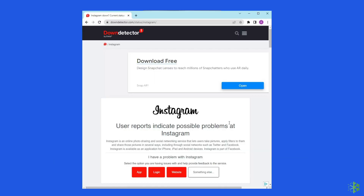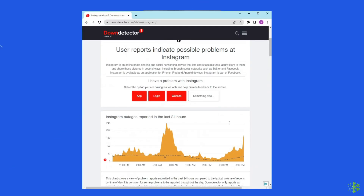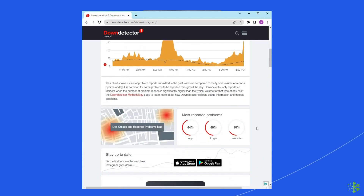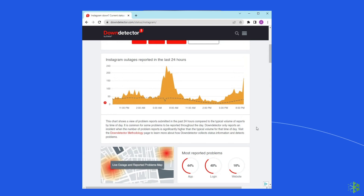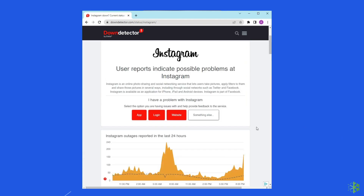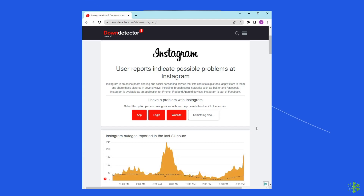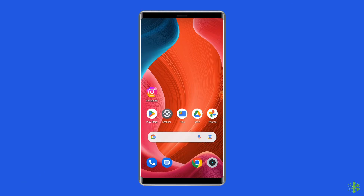Solution 4: Check Instagram server status. Sometimes the Instagram server could be down, causing this error. You can check the status of the Instagram server on the official status tracker by visiting downdetector.com/status/instagram. If the server is showing as down, wait for it to come back online. If it's up and running without issues, try the next solution.